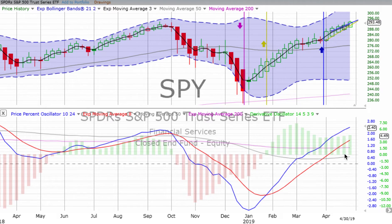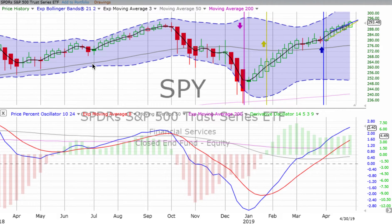Look at your price percent oscillator — that's your big indicator that shows you where things really are. Look at price. Look at your Bollinger Bands. How far are they stretched out? The farther they're stretched out, the more volatility. The tighter they are, the less volatility. Look at your derivative oscillator. Get a feel for the entire movement and where you are in time.